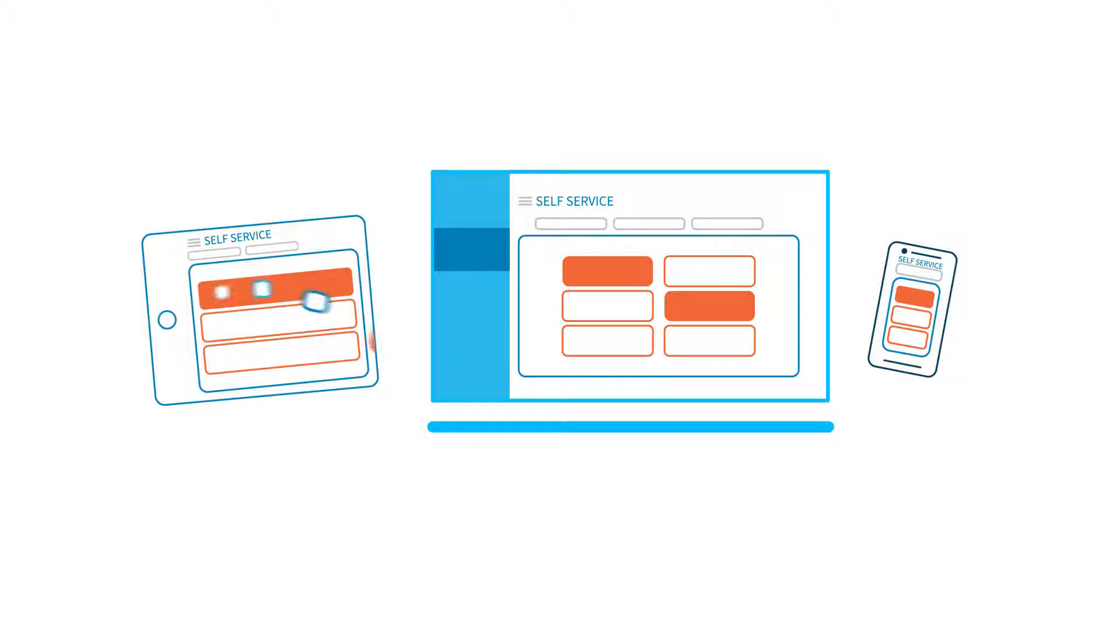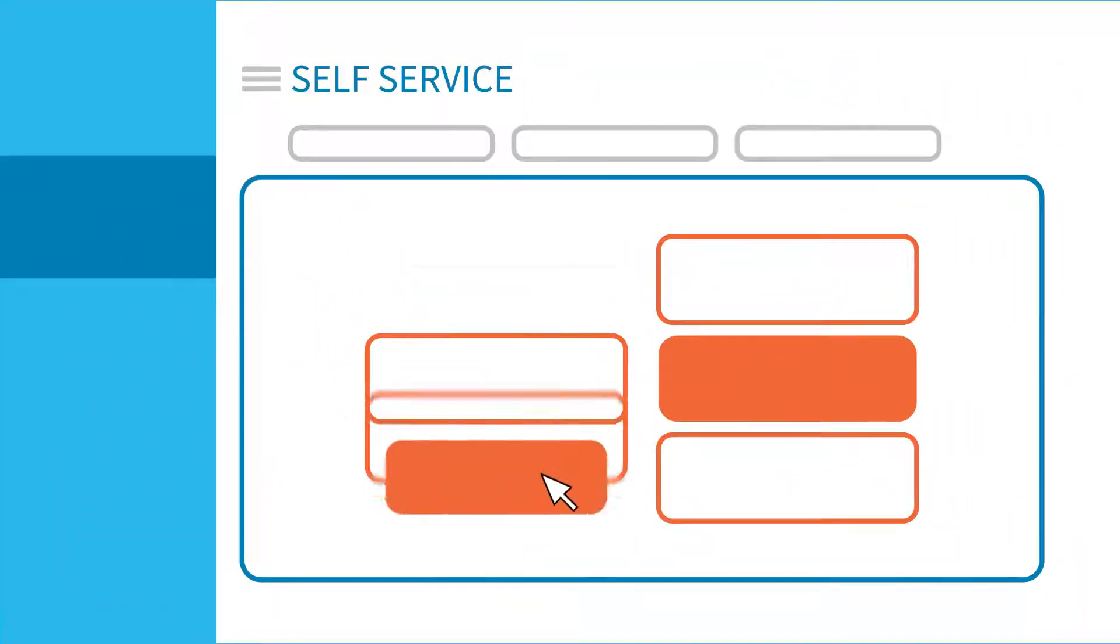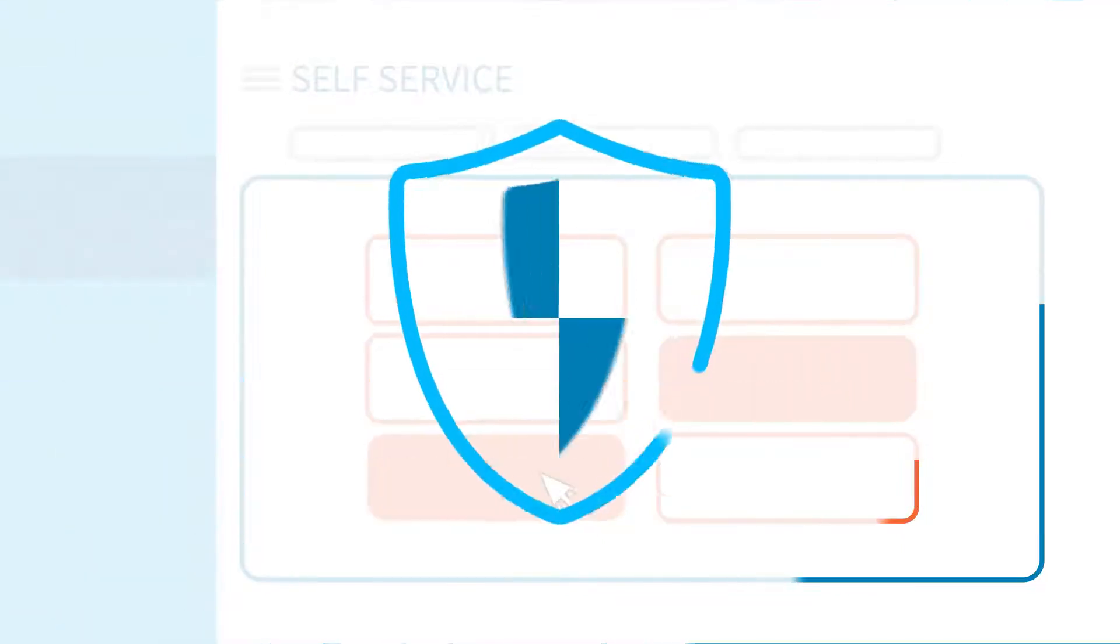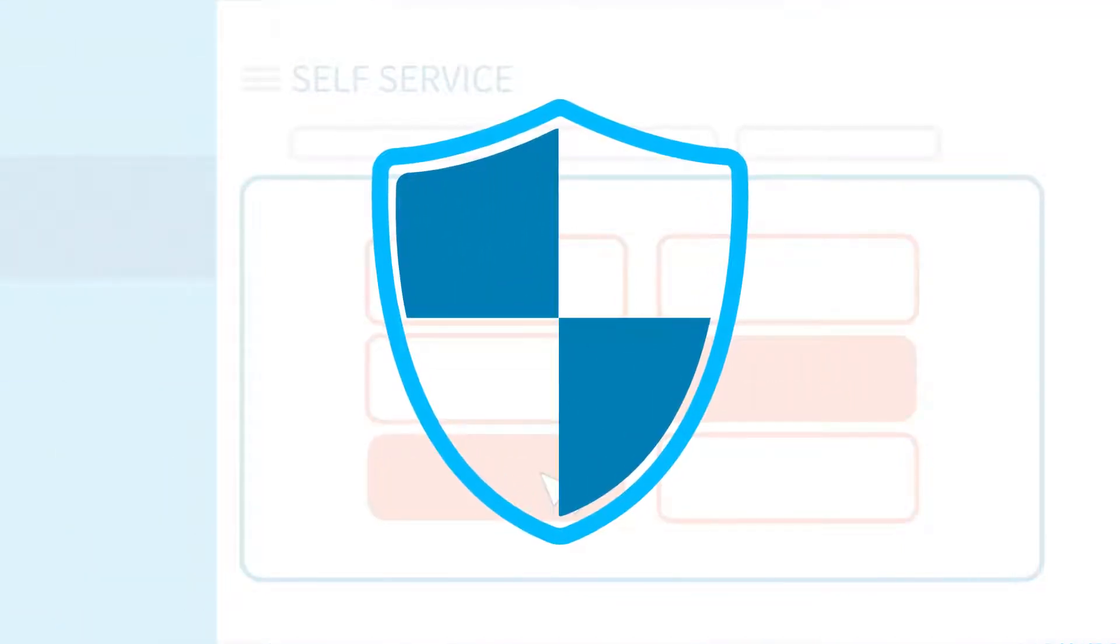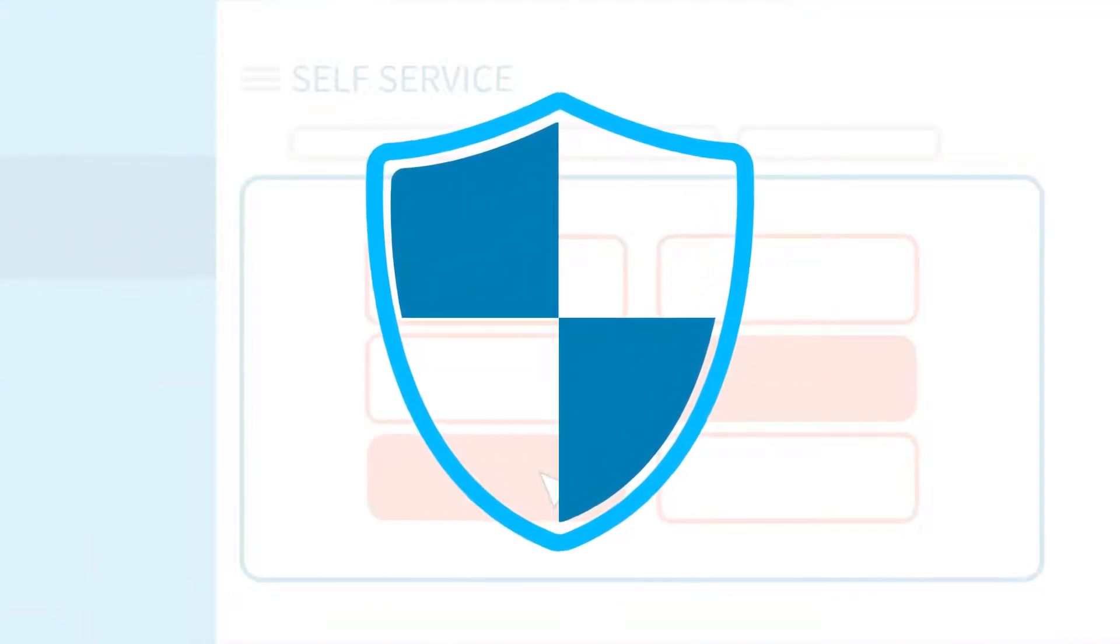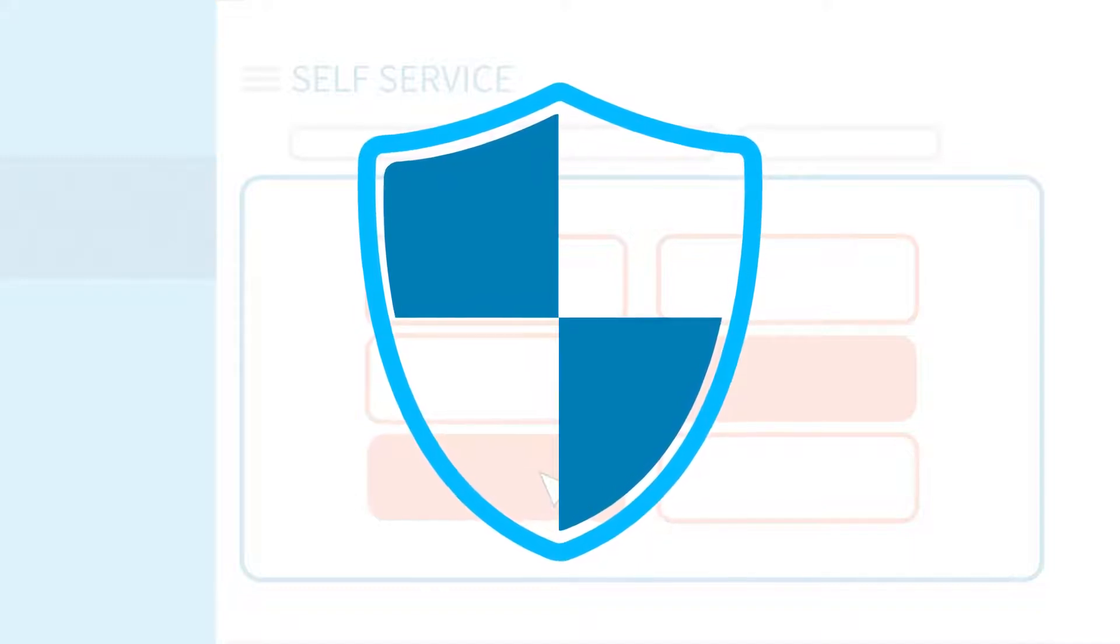End users no longer need accounts for sensitive applications used across the business. They simply get set up in self-service with customized buttons connected to automated workflows. IT can focus on managing OpCon and keeping it secure, instead of constantly responding to end user requests.